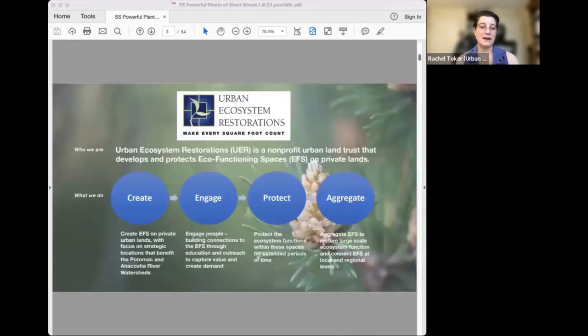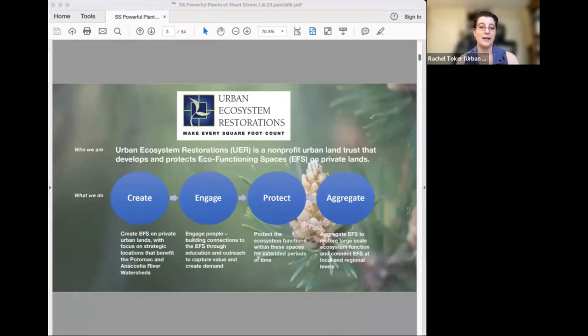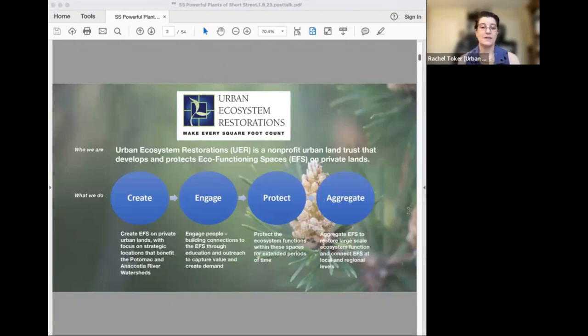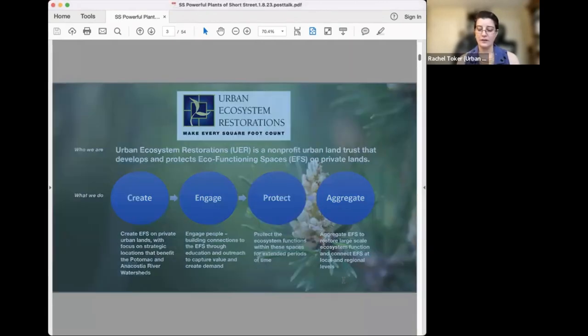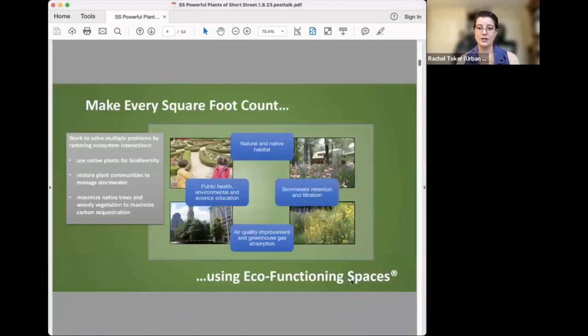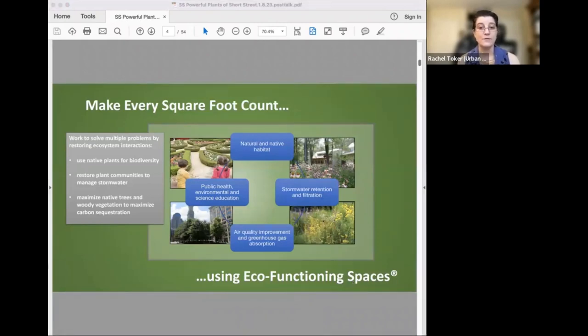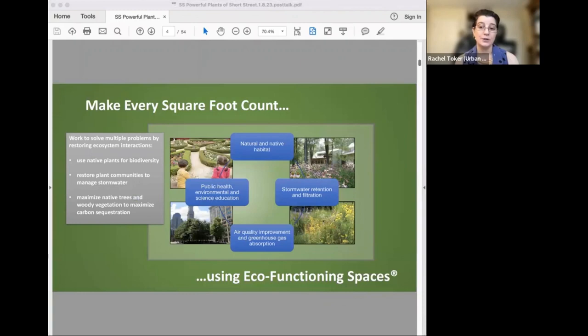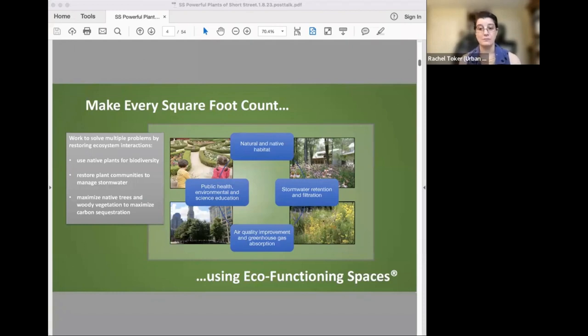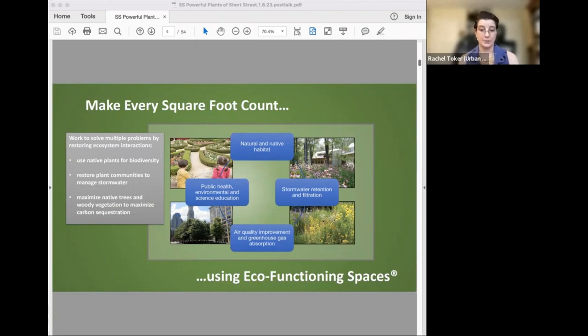By way of quick background, UER is an urban land trust that creates, protects, and aggregates what we call eco-functioning spaces. Then we engage people with these spaces in ways that respect nature and allow it to thrive. Eco-functioning spaces are spaces that support ecosystem functions in order to address multiple environmental challenges systemically. They're a kind of nature-based solution to global and local problems. We're going to discuss what an ecosystem function means shortly and dig further into what eco-functioning spaces are later in the program.